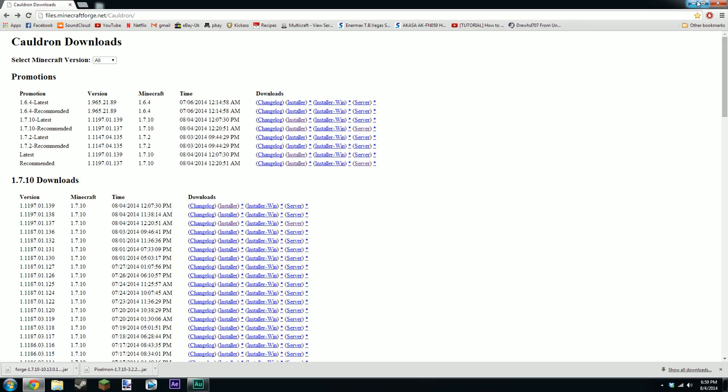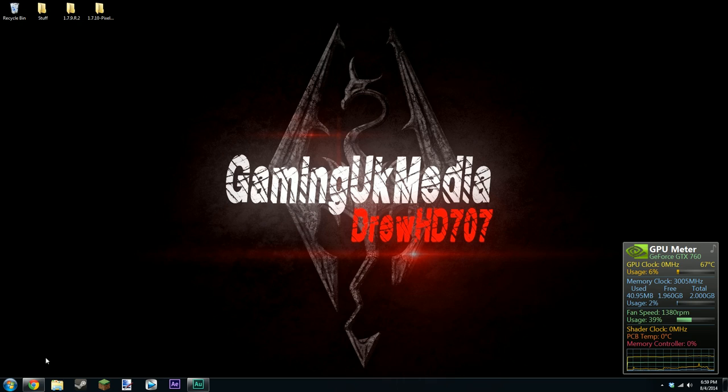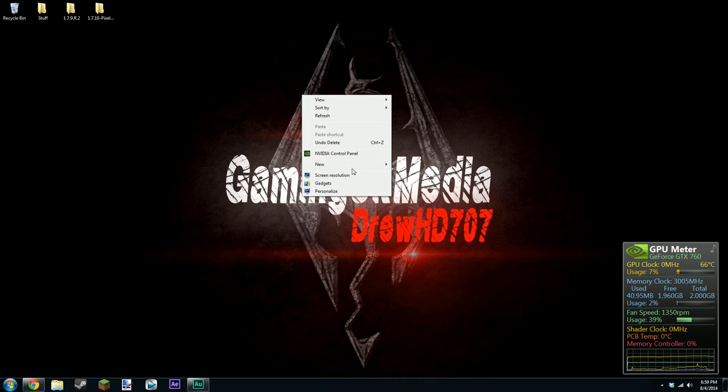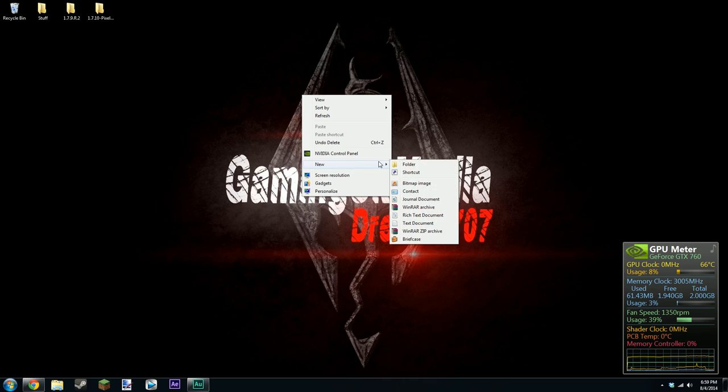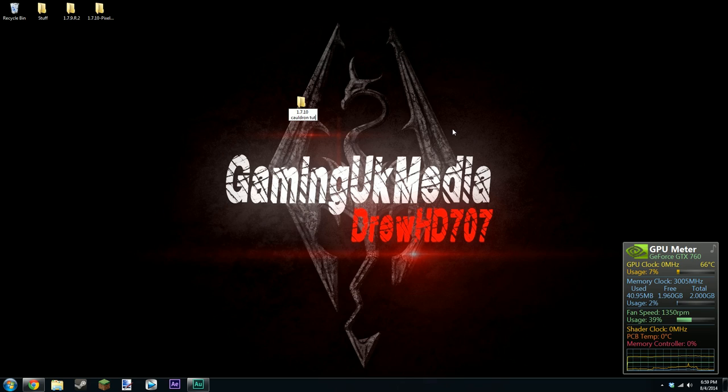But yeah that's forge installed. So I'm just going to close down Minecraft and now I'm going to be showing you how to install a server for the new thing. So the thing that you're going to need is cauldron. So I'm going to call this 1.7.10 cauldron tutorial.